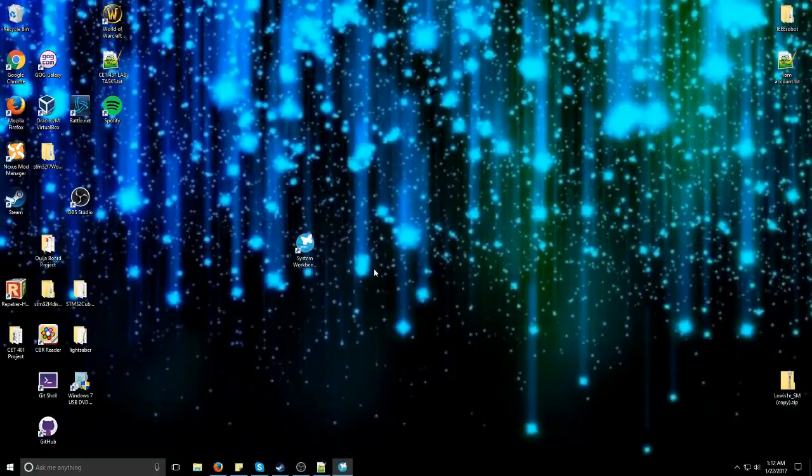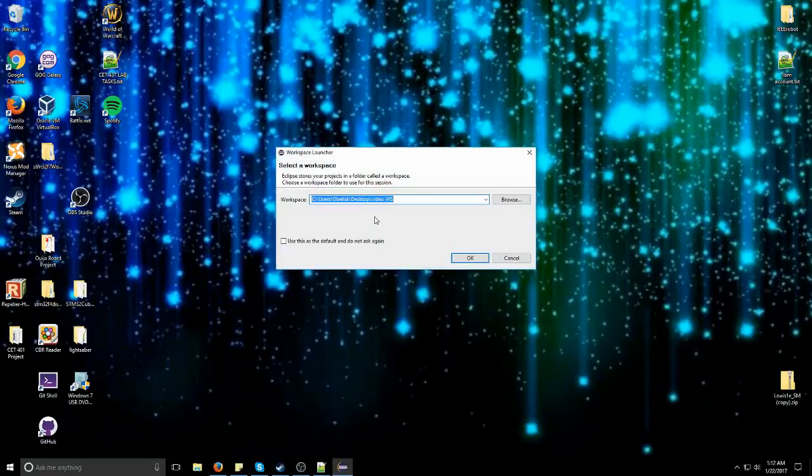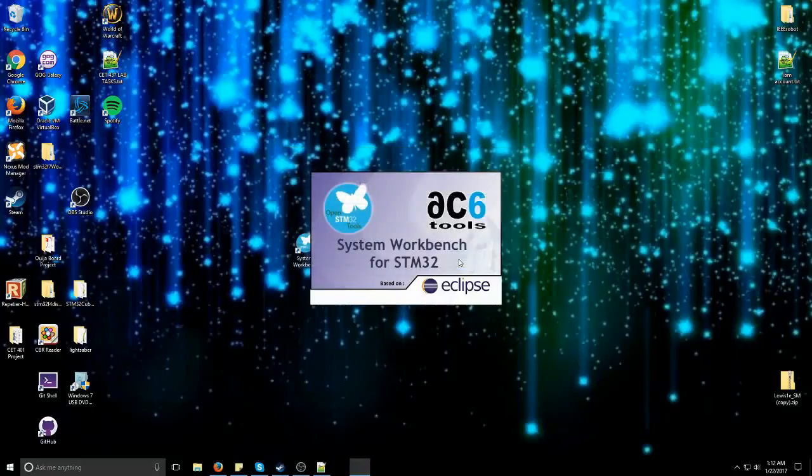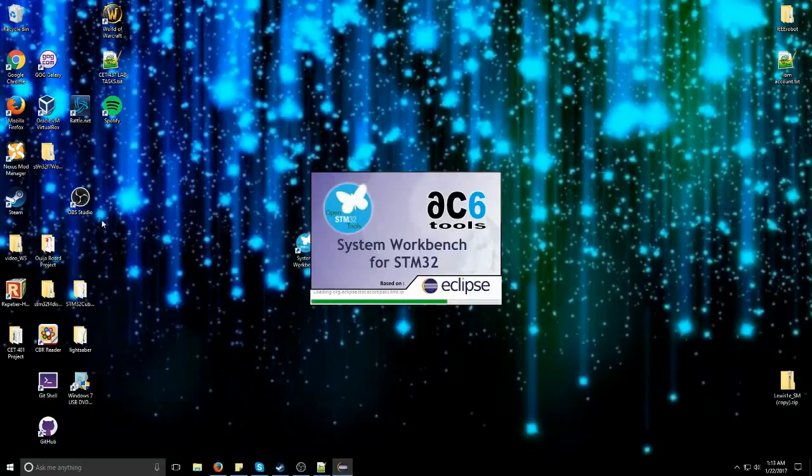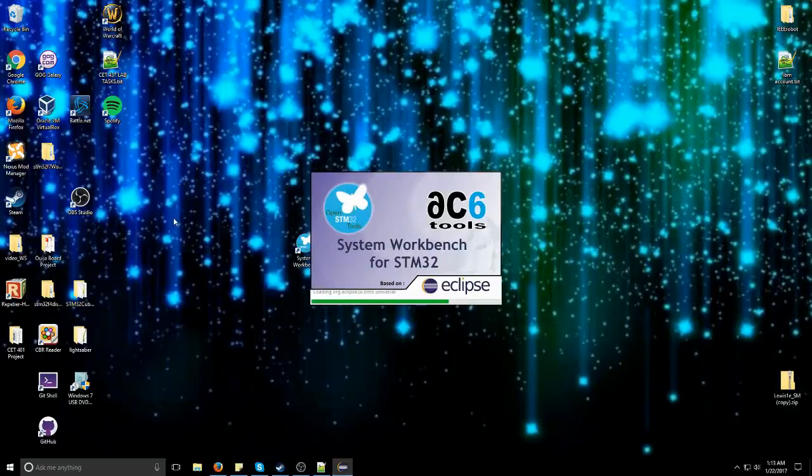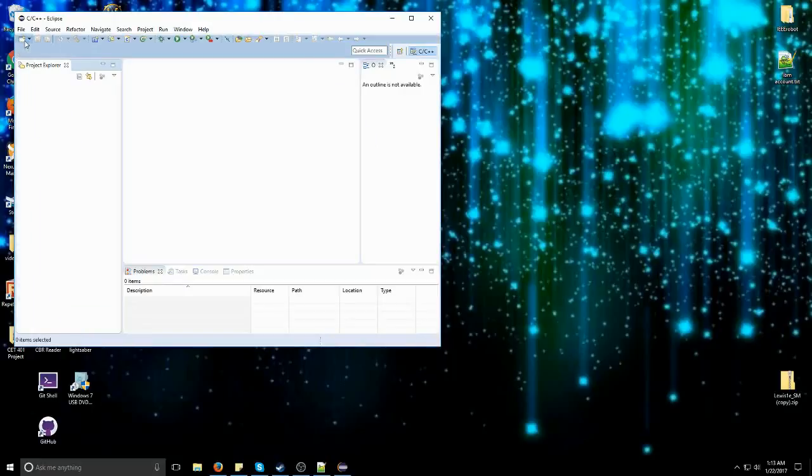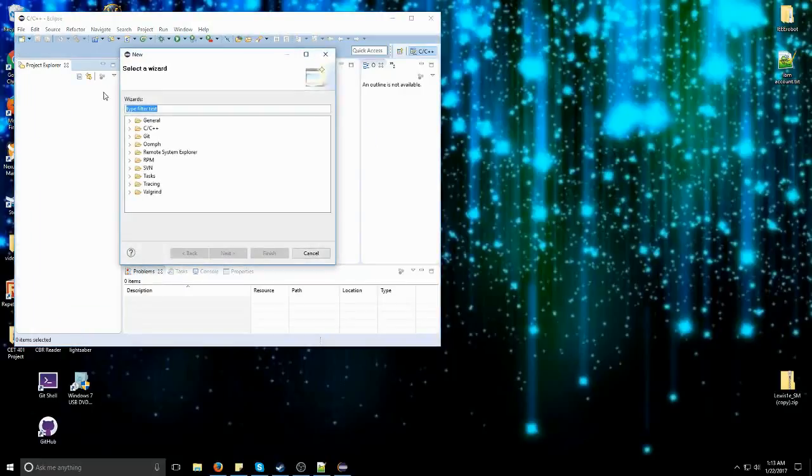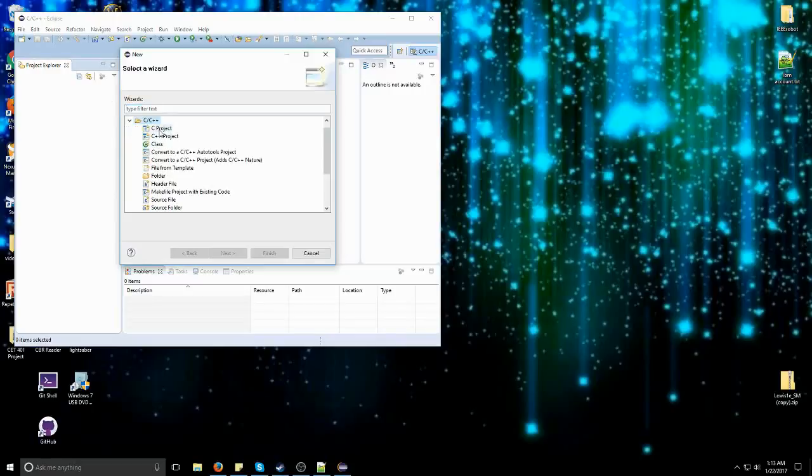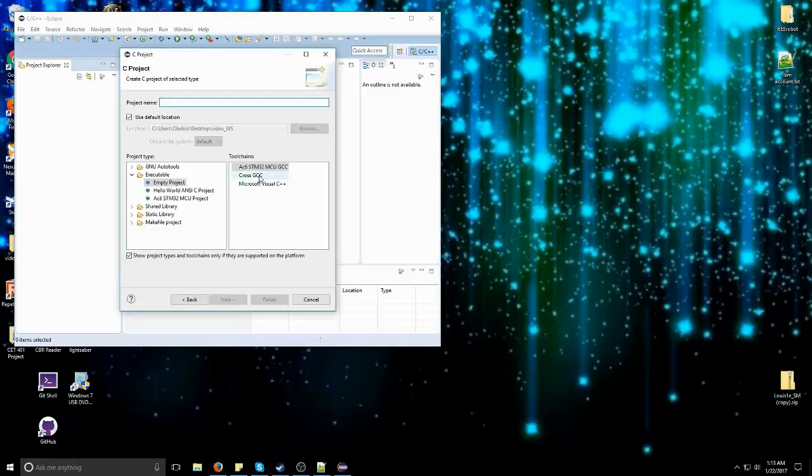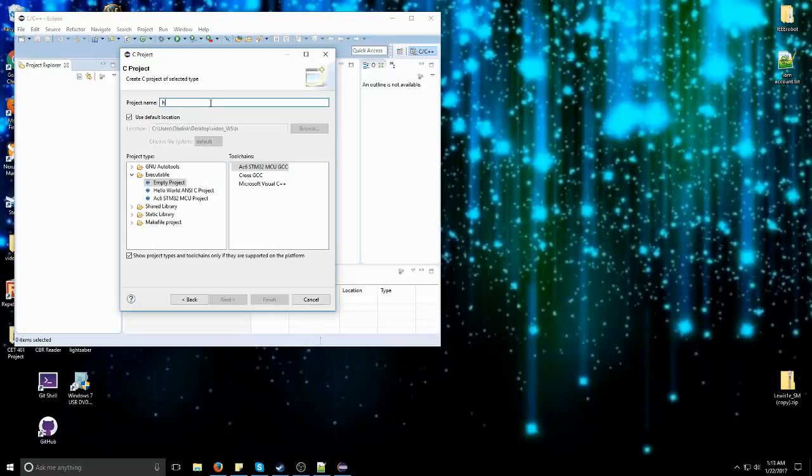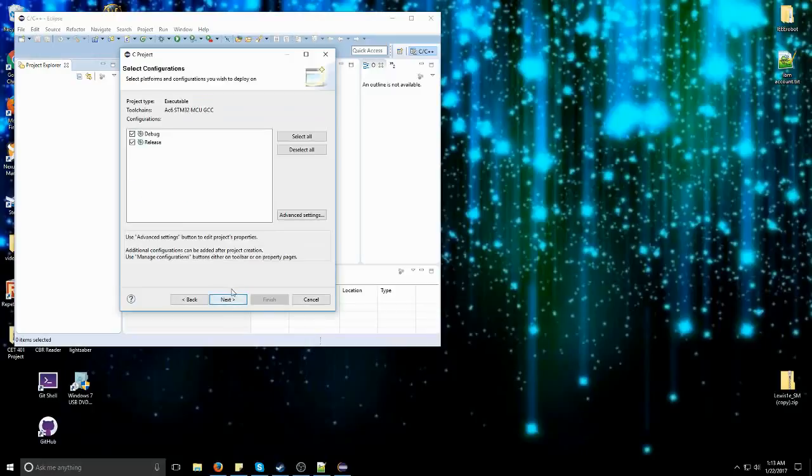We're going to double click the butterfly icon. We're going to go with a fresh workspace right here on the desktop. You can see right there it actually made the folder. When you first start a new workspace, you're going to get this splash screen right here. So we're just going to exit out of this and go right here to New Project. We're going to go C, C++, we're going to go C Project. Click Next, click Next.